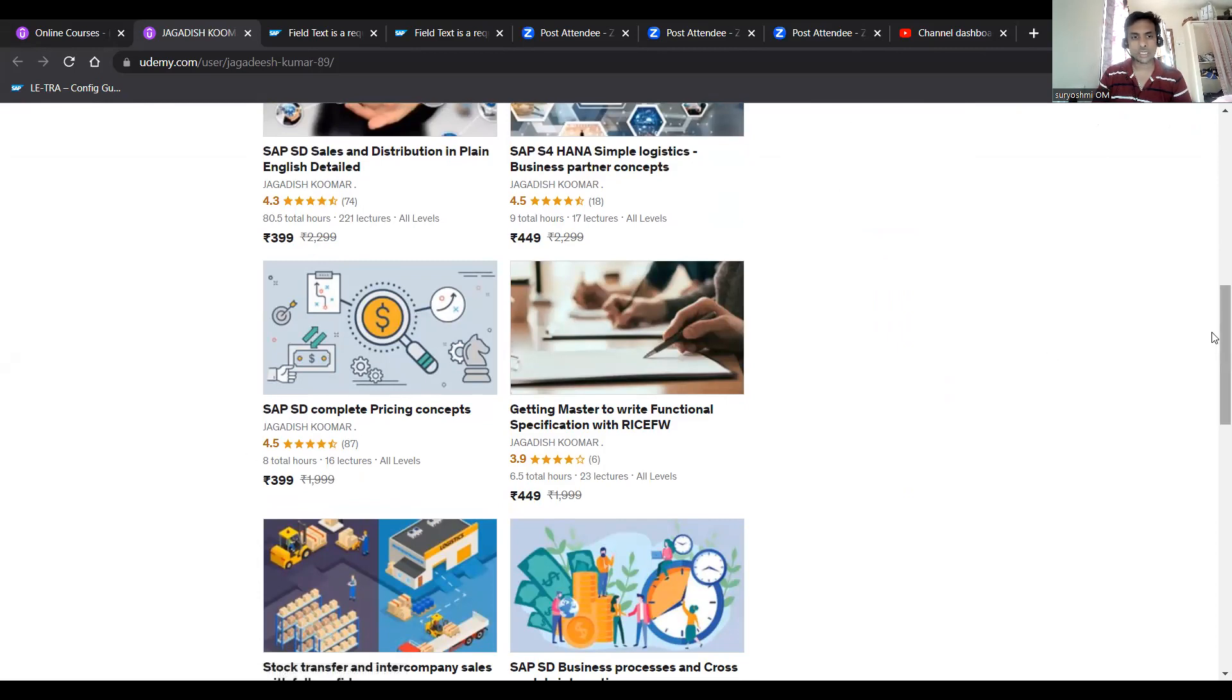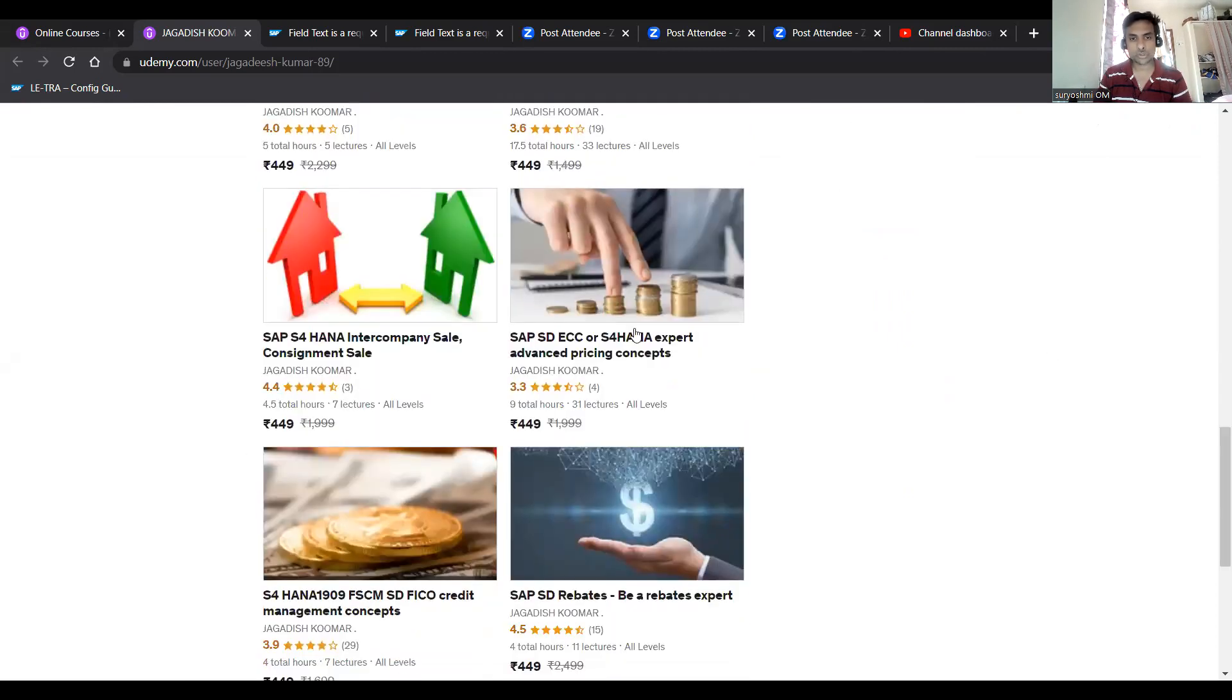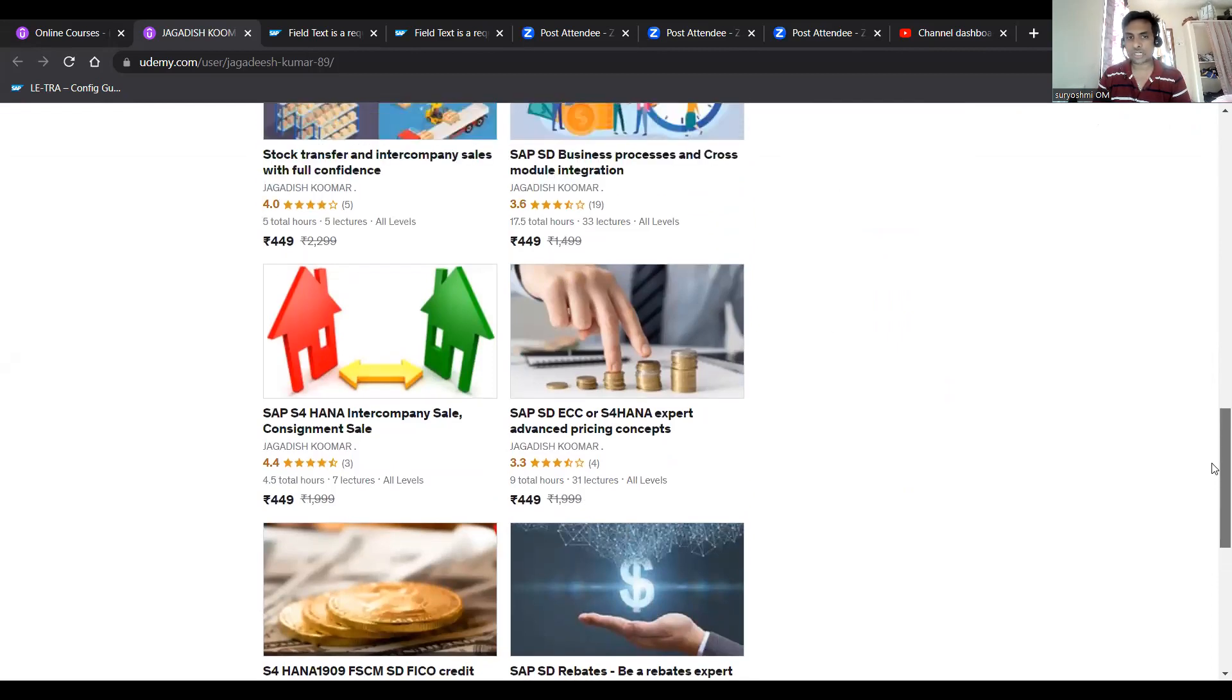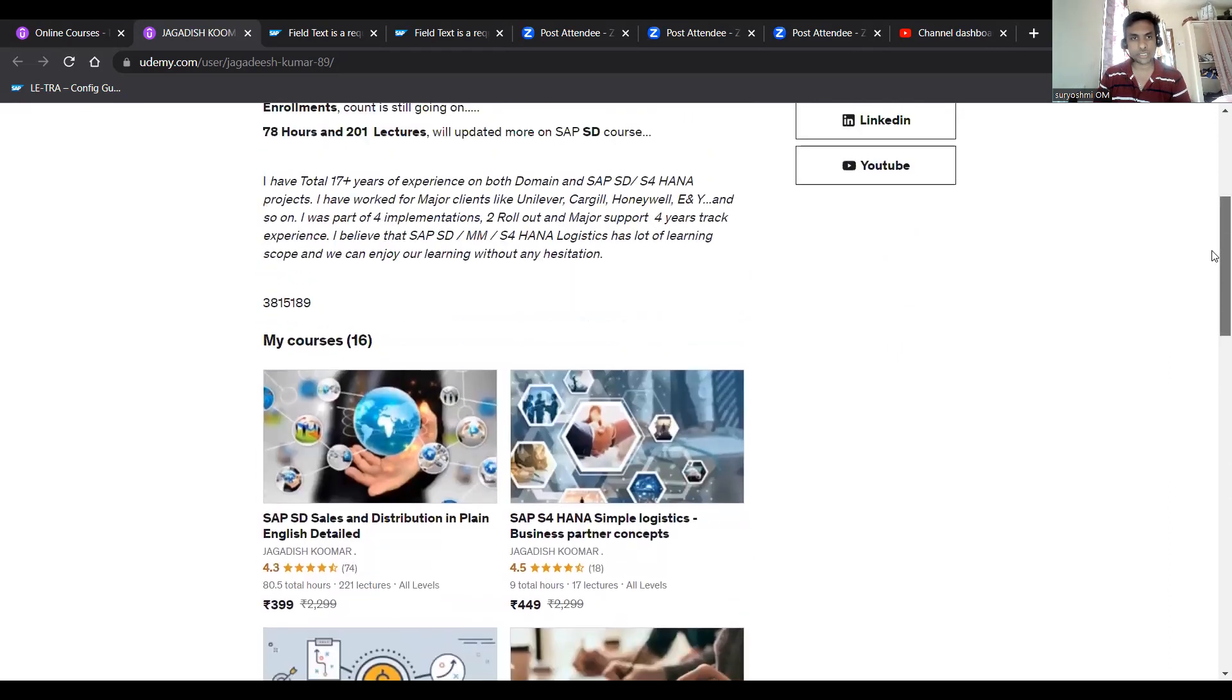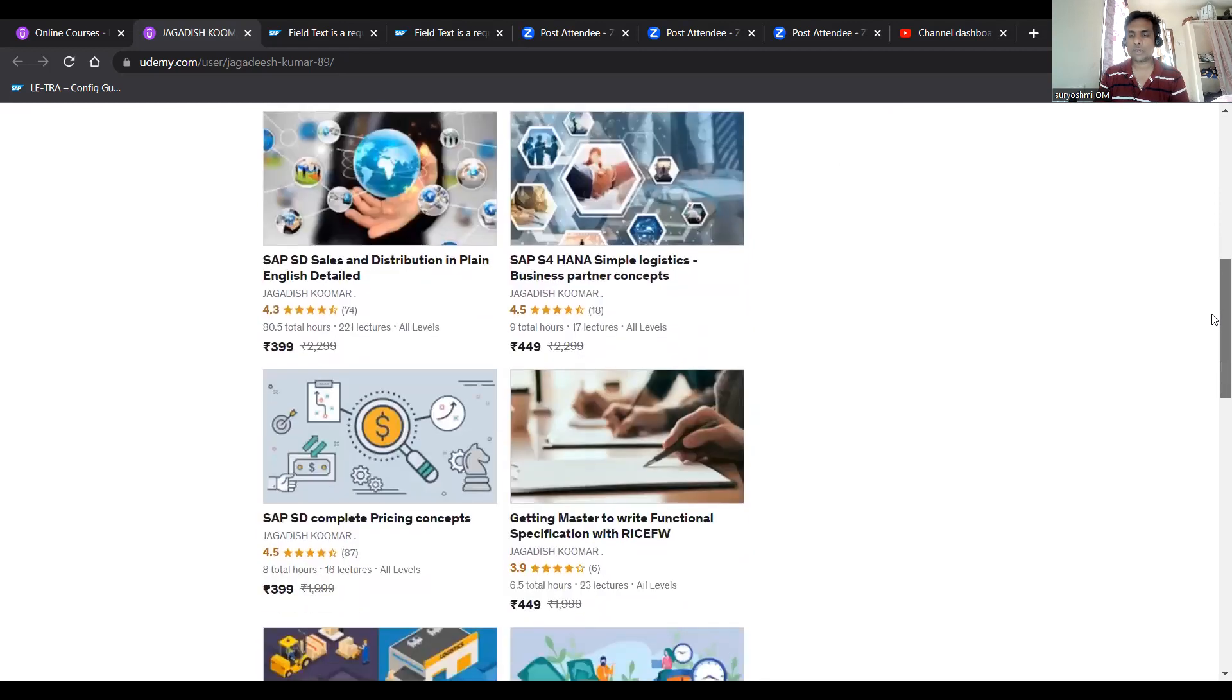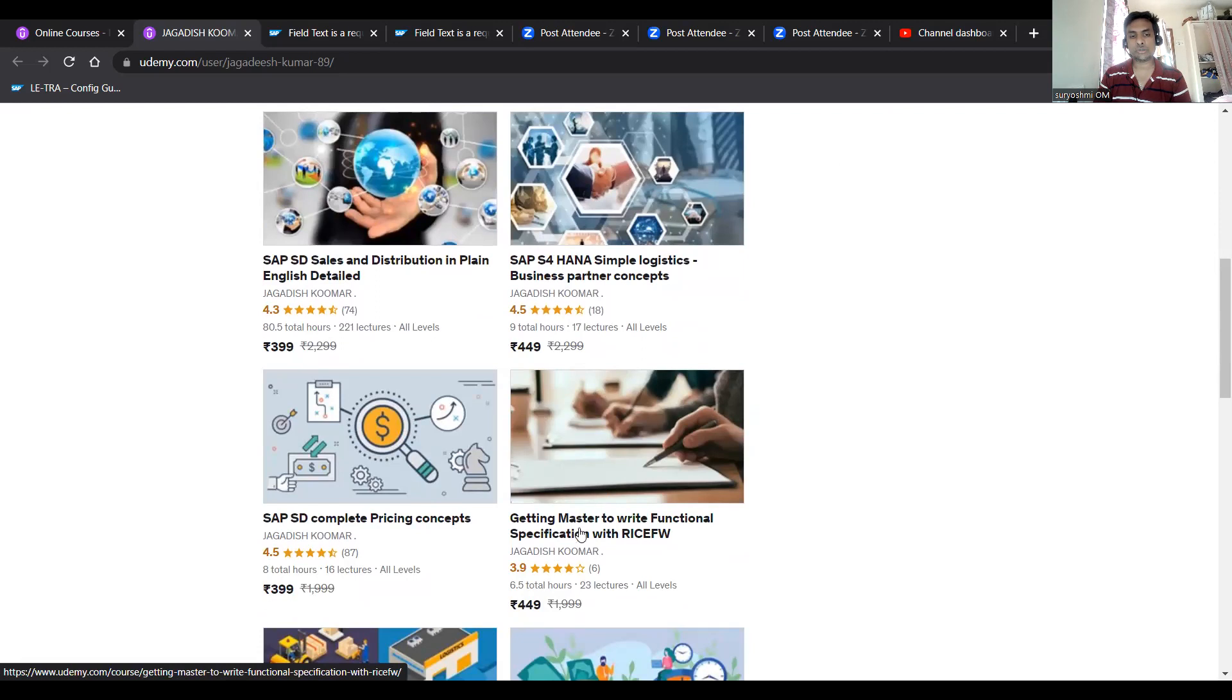I feel that it requires separate learning to become a good pricing consultant, so that's why I have done this. If you're a beginner, then you better get into this course: 'Getting Master to Write a Functional Specification.'